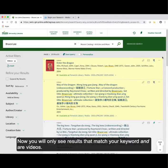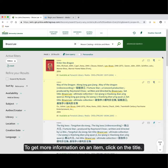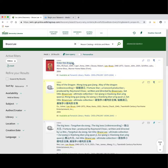Now you will see only results that match your keyword and are videos. To get more information on an item, click on the title.